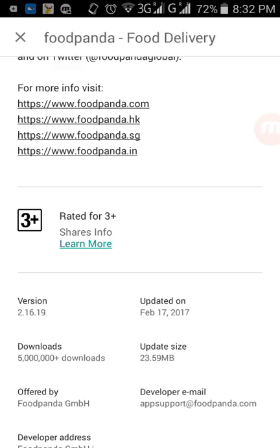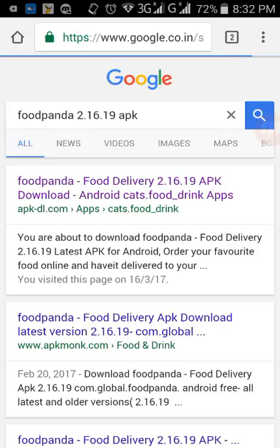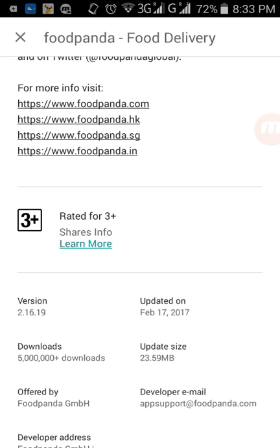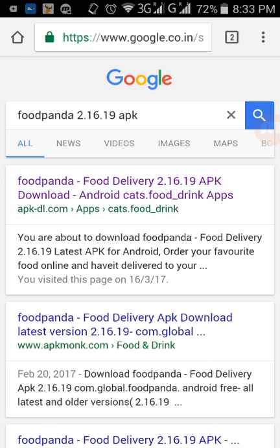So if you want to update your Foodpanda app to version 2.16.19, just download the APK file of version 2.16.19. I showed how to do that in my previous video, but let me show you again. Just go to Google and type 'Foodpanda 2.16.19 APK' and click search. It will show you the latest version — the same version we just saw in the Google Play Store. Just click on the first link and it will take you directly to the download page.